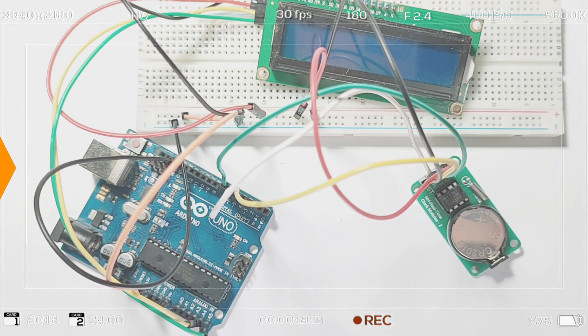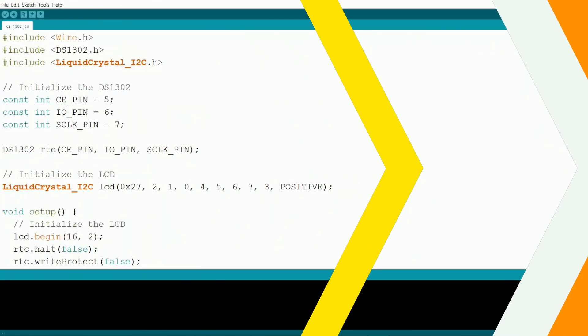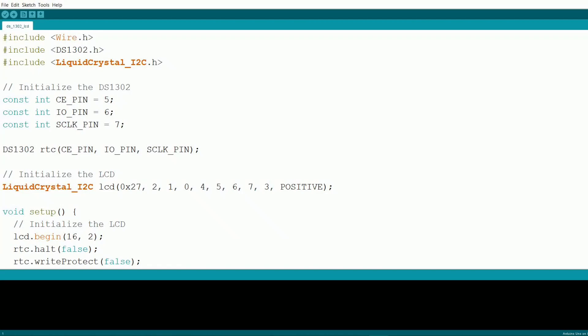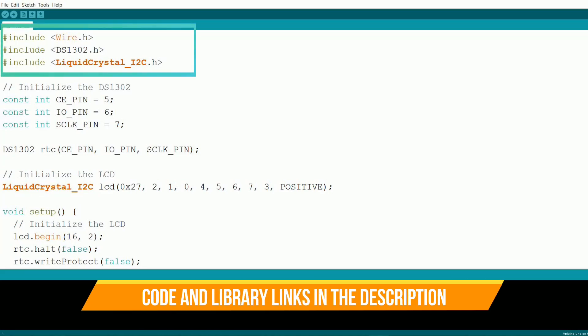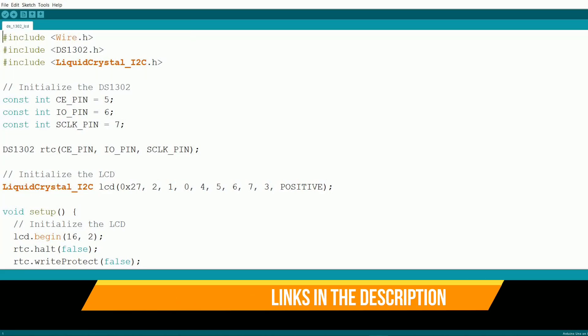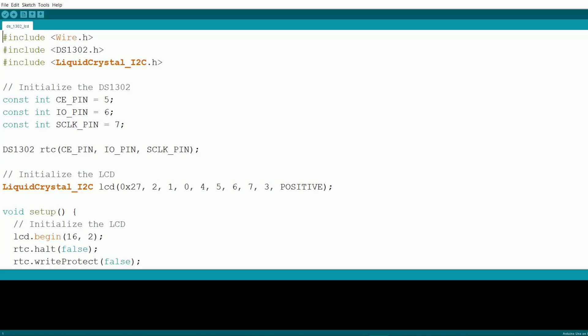With the connections done, we're ready to program our Arduino. Let's take a closer look at the code that will bring our clock to life. First, we start by including the necessary libraries: wire.h, ds1302.h, and liquidcrystal-i2c.h. These libraries will allow our Arduino to communicate with the RTC module and the LCD display.